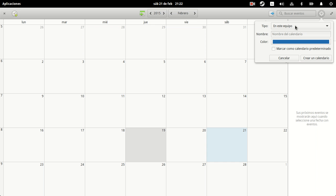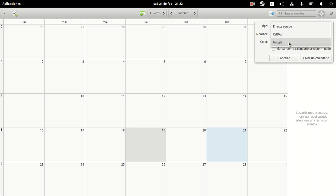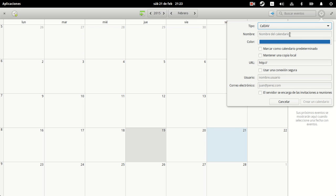You can either add a local calendar, a Google calendar, or a caldef calendar. If you use the caldef calendar, you will have to input some data, namely the name of the calendar, the URL, your username, and your email.